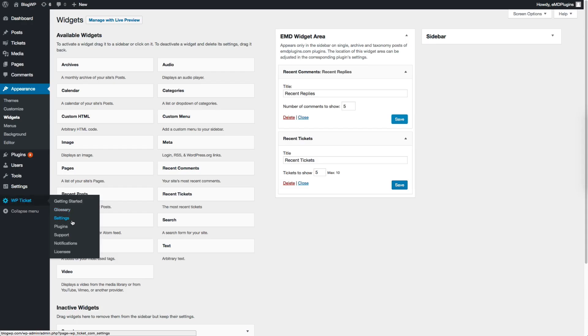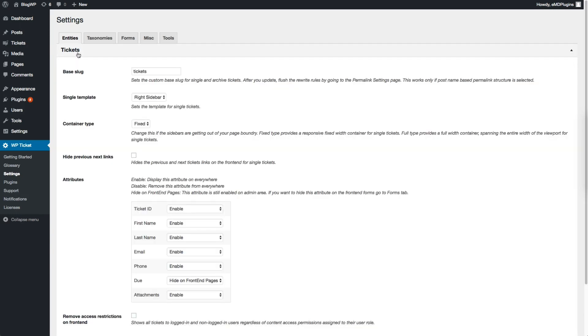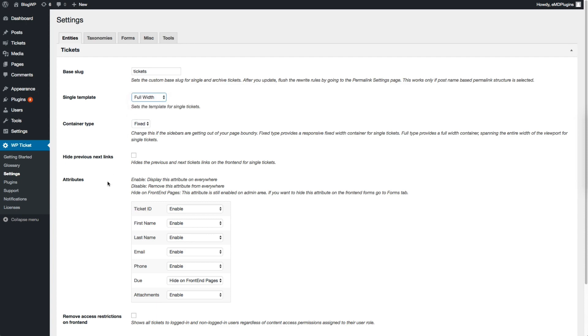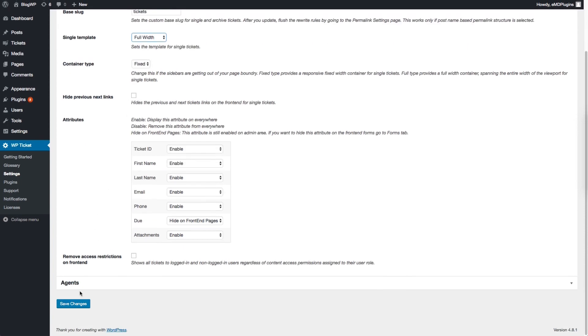If you do not need to display a sidebar in Ticket or Agent pages, you can set the page template from the plugin settings. Go to VP Ticket, Settings, click on the Tickets or Agents section under Entities tab and set the single template field to full width. You can also change the location of the sidebar.